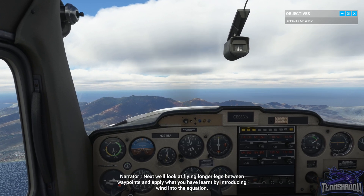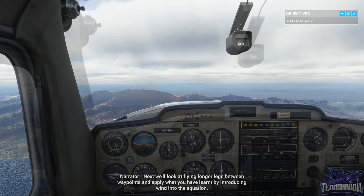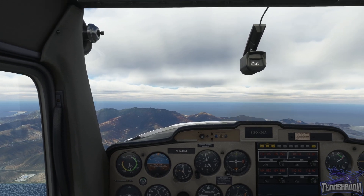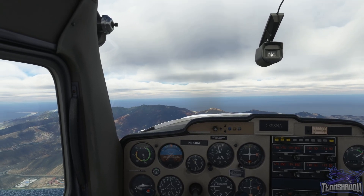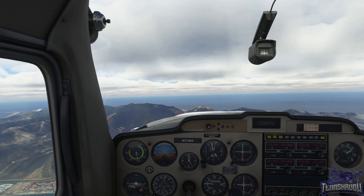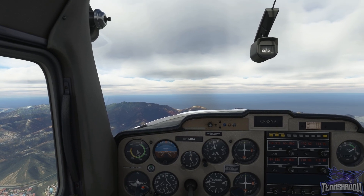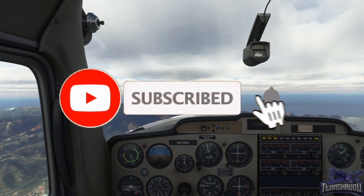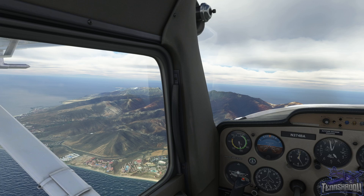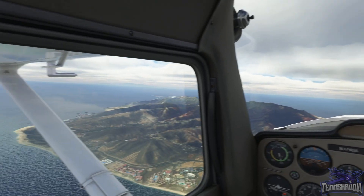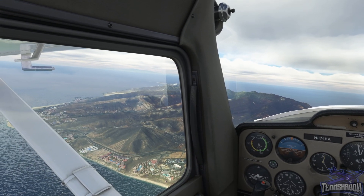Next we'll look at flying longer legs between waypoints and apply what you've learned by introducing wind into the equation. To be honest, even though I read through it a couple of times, some of the concepts were still a little foggy to me — I didn't get that eureka moment. I paid more attention trying to stay on heading, altitude, and speed than I did listening to the instructor, so this was a very stressful lesson. Some of you will probably get it a lot better than I did, so kudos to you for that. I'll keep trying — until next time.